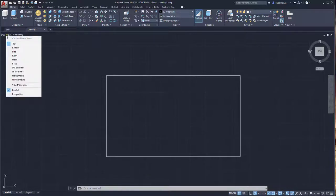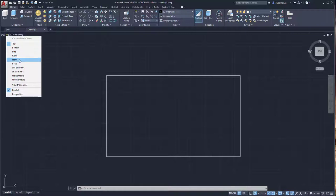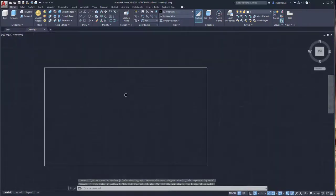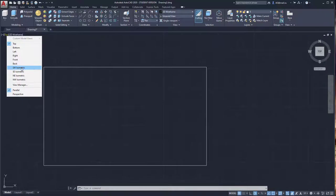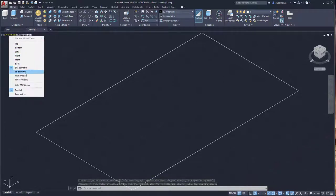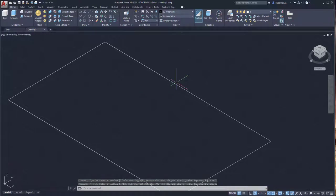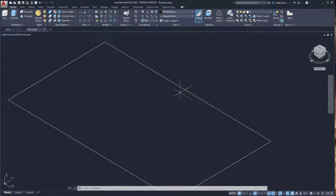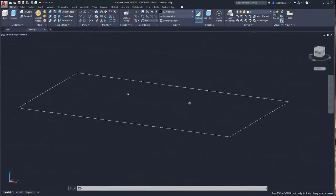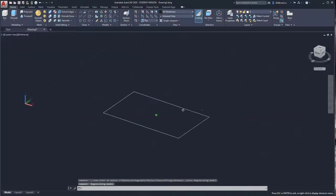We can use the viewport switcher on the left side of the upper part to switch to different views: top, bottom, left, right, front, back. This is a flat view of our viewport position. We can also use metric positions in different ways, and rotate our view by holding Shift and the mouse wheel, changing the point of view wherever you like.